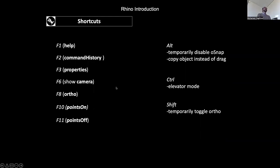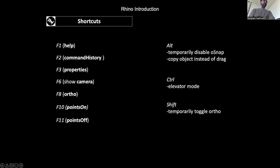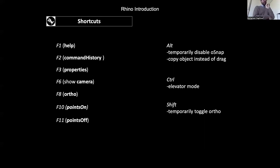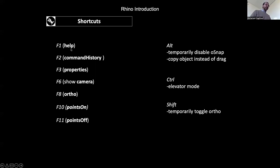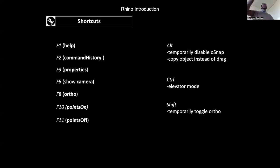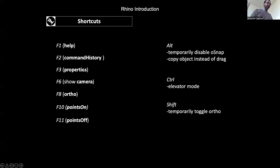Here are some important shortcuts. F1 is for help — if you search for a specific command, Rhino also provides a video tutorial for each one. F2 is command history, showing all commands you've used. F3 opens object properties if you have a line or circle selected. F6 shows the camera in other viewports, showing you its position and target.